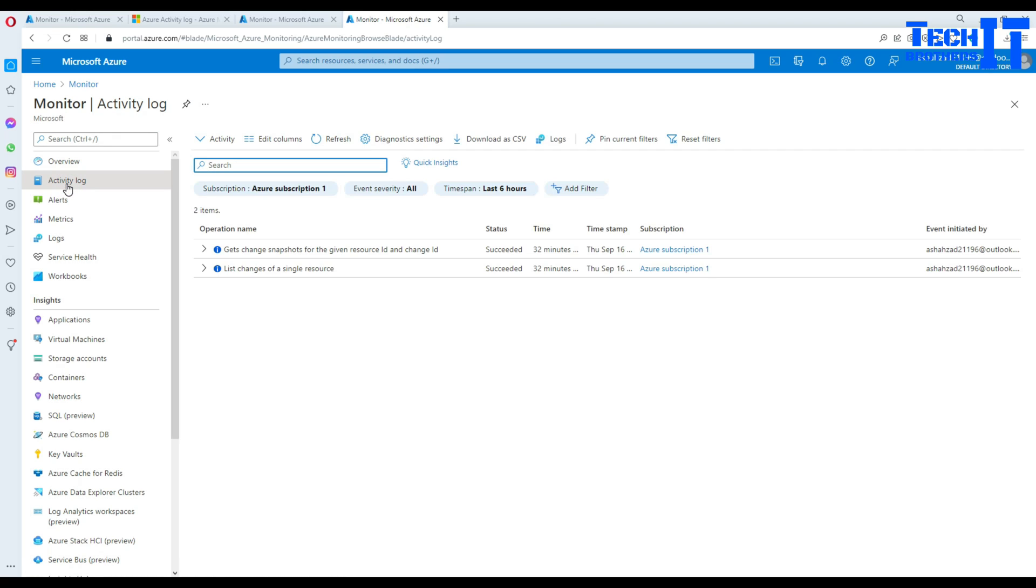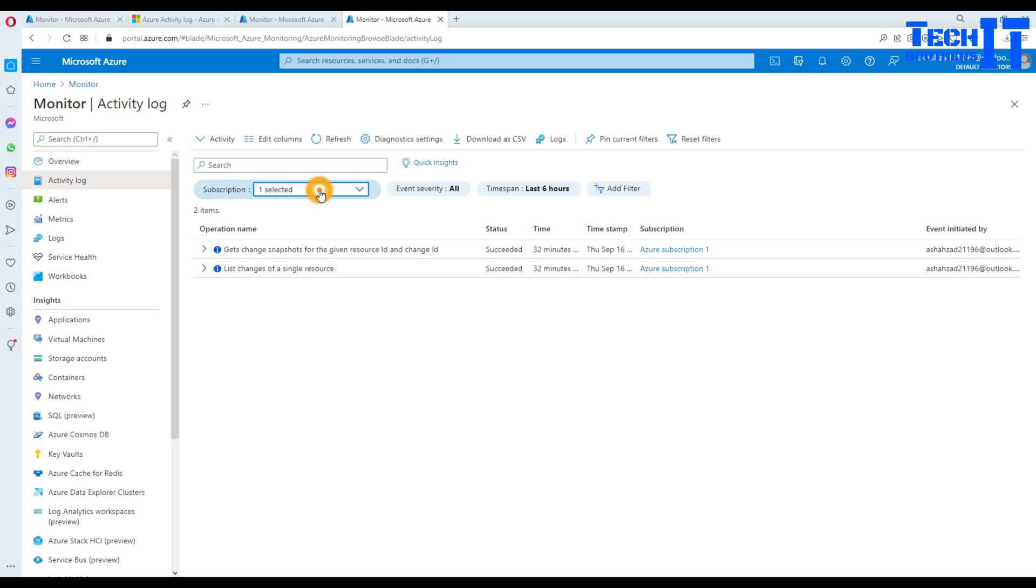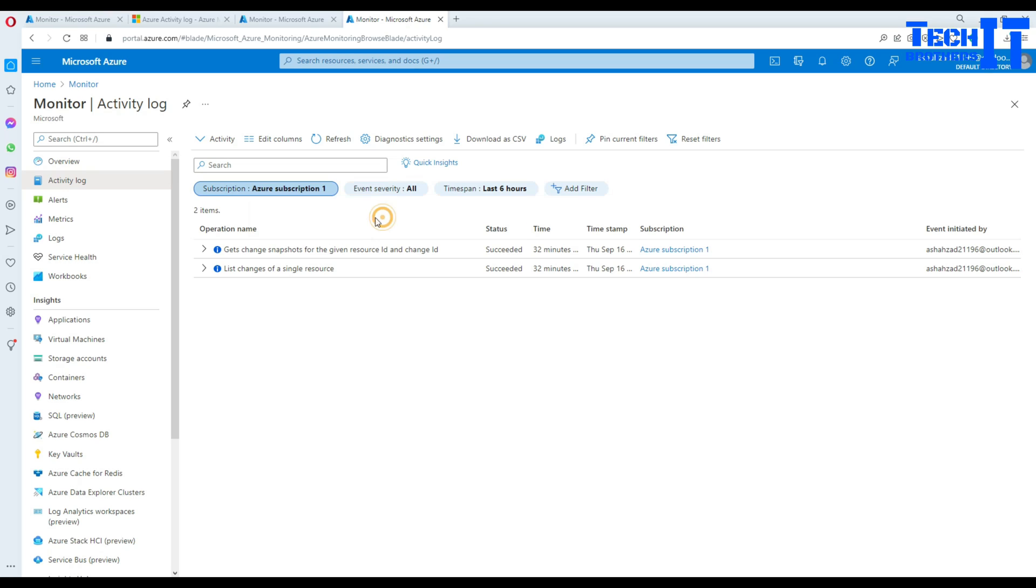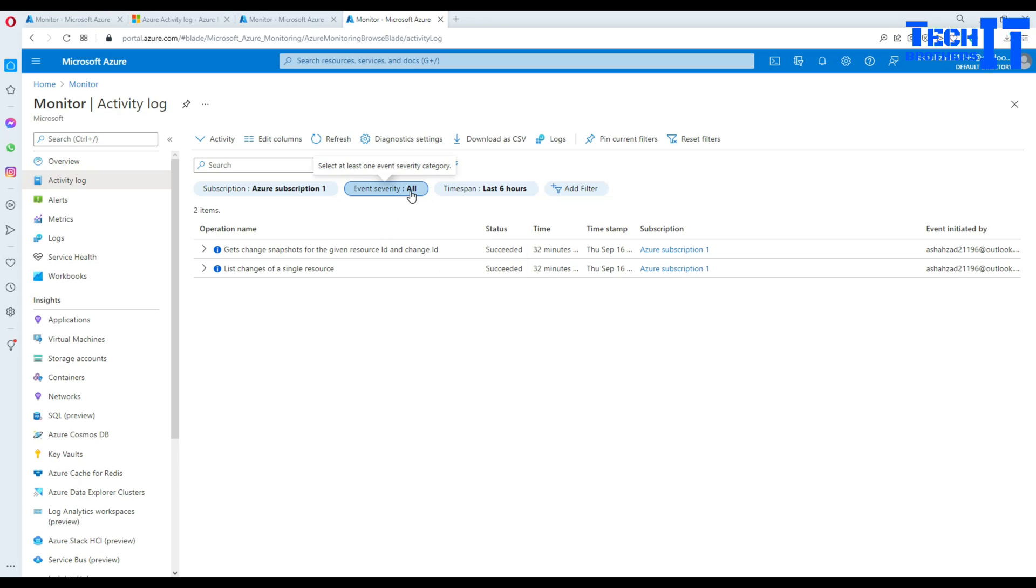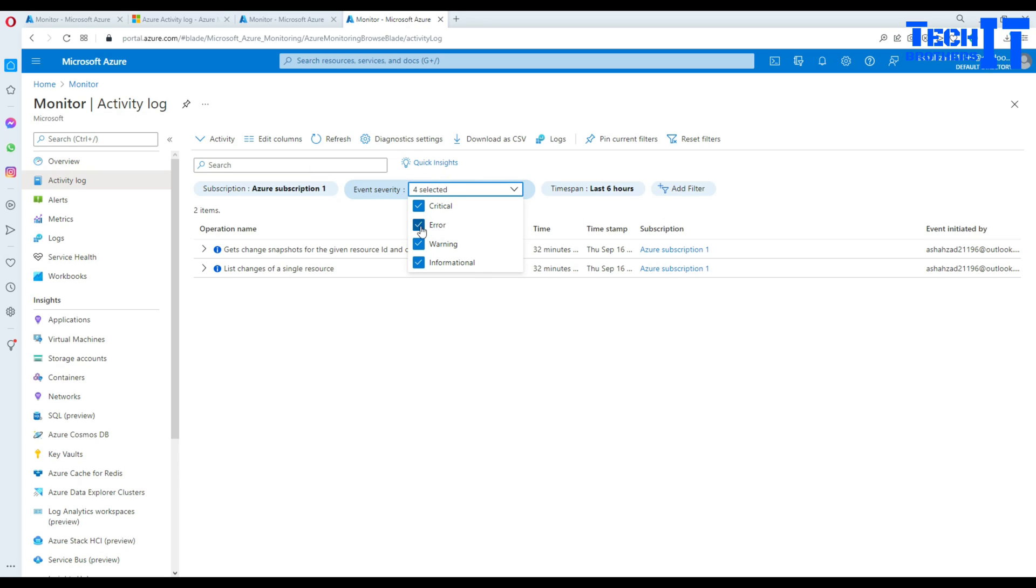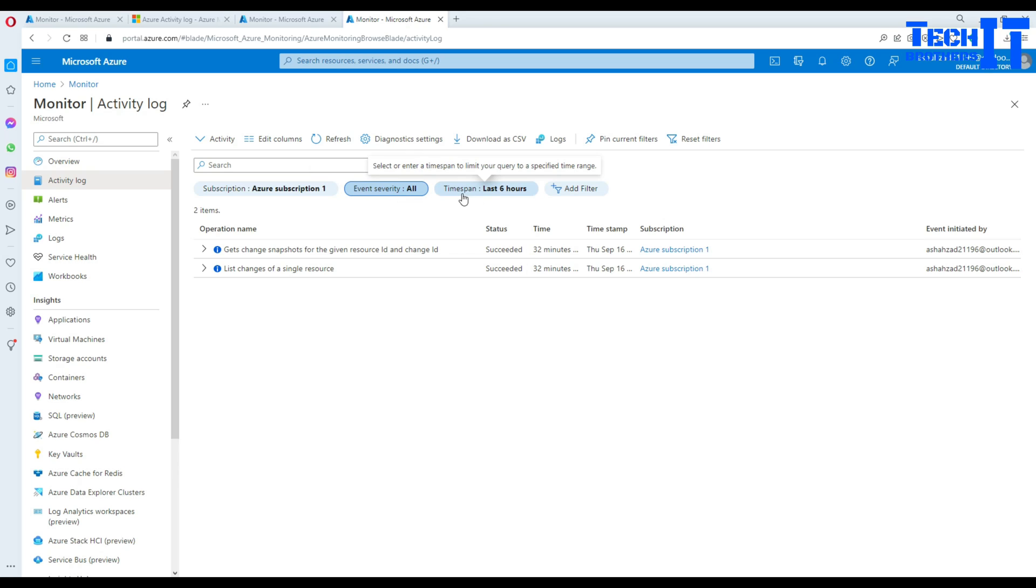So this Activity log provides a lot of information. First of all, if you have multiple subscriptions you can select the subscription for which you would like to see the details or activity. Now you have event severity so you have critical, error, warning, information. In my case I'm going to select all four of them, but you can select if you are only interested in warnings or errors.